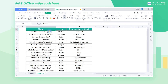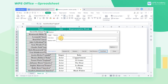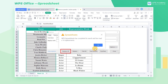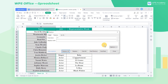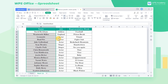Similarly, you can also use this method to implement other replacements. For example, to delete all the double quotes and the content inside in this table, we can input "*" in the Find What text box, leave the Replace With area blank, and click Replace All. What a practical feature — did you get it?